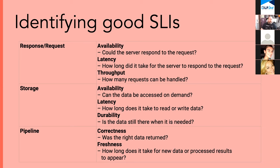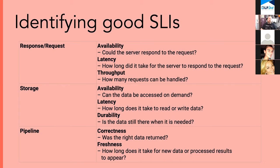Things you should focus on are things that impact the user experience. Things like the realm of response and requests. Were they available? How long did it take? Do you have enough resources in play so that your customers' requests can be completed efficiently and quickly. Can the data be accessed when it's needed? How long does it take to grab that?